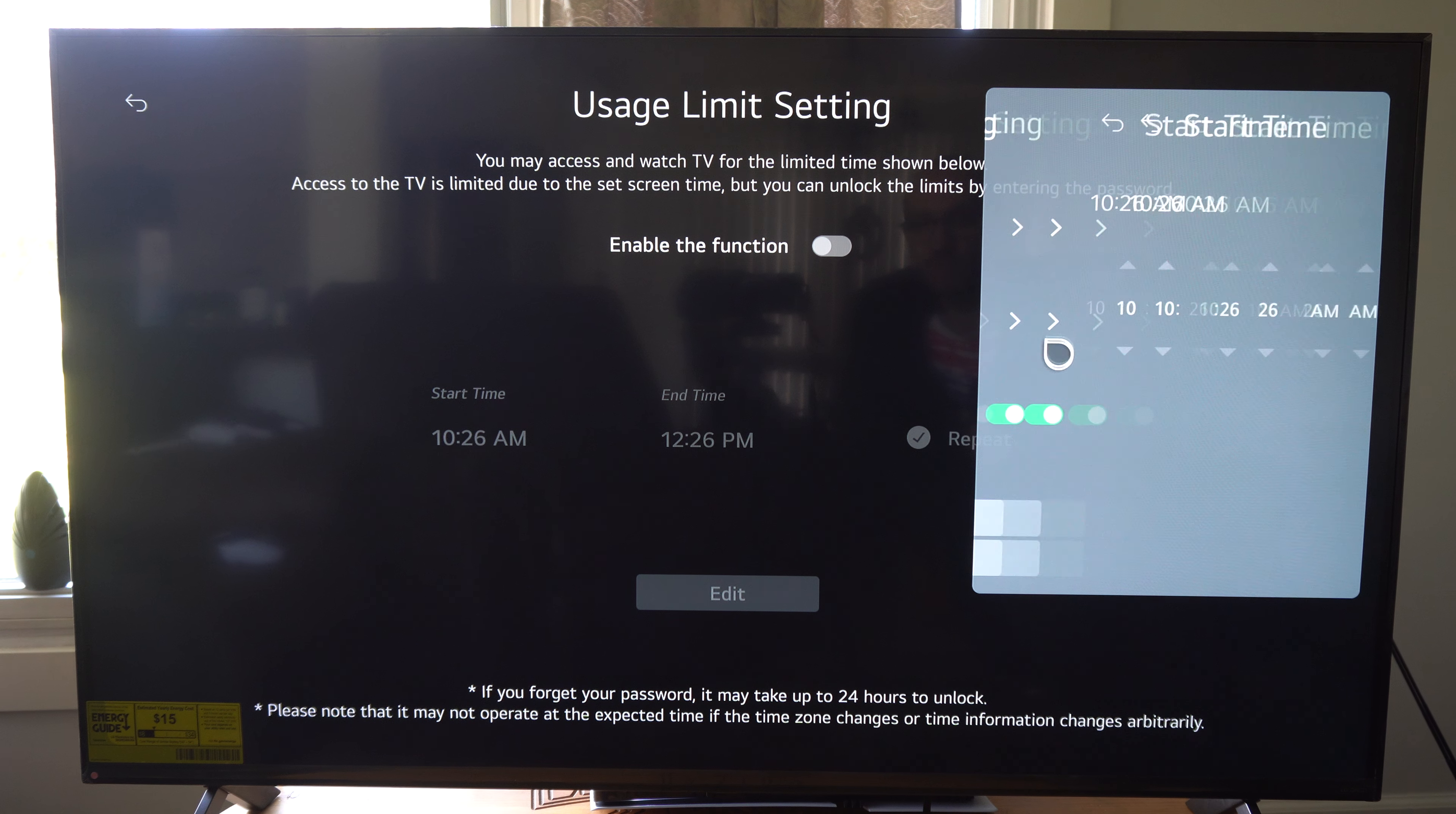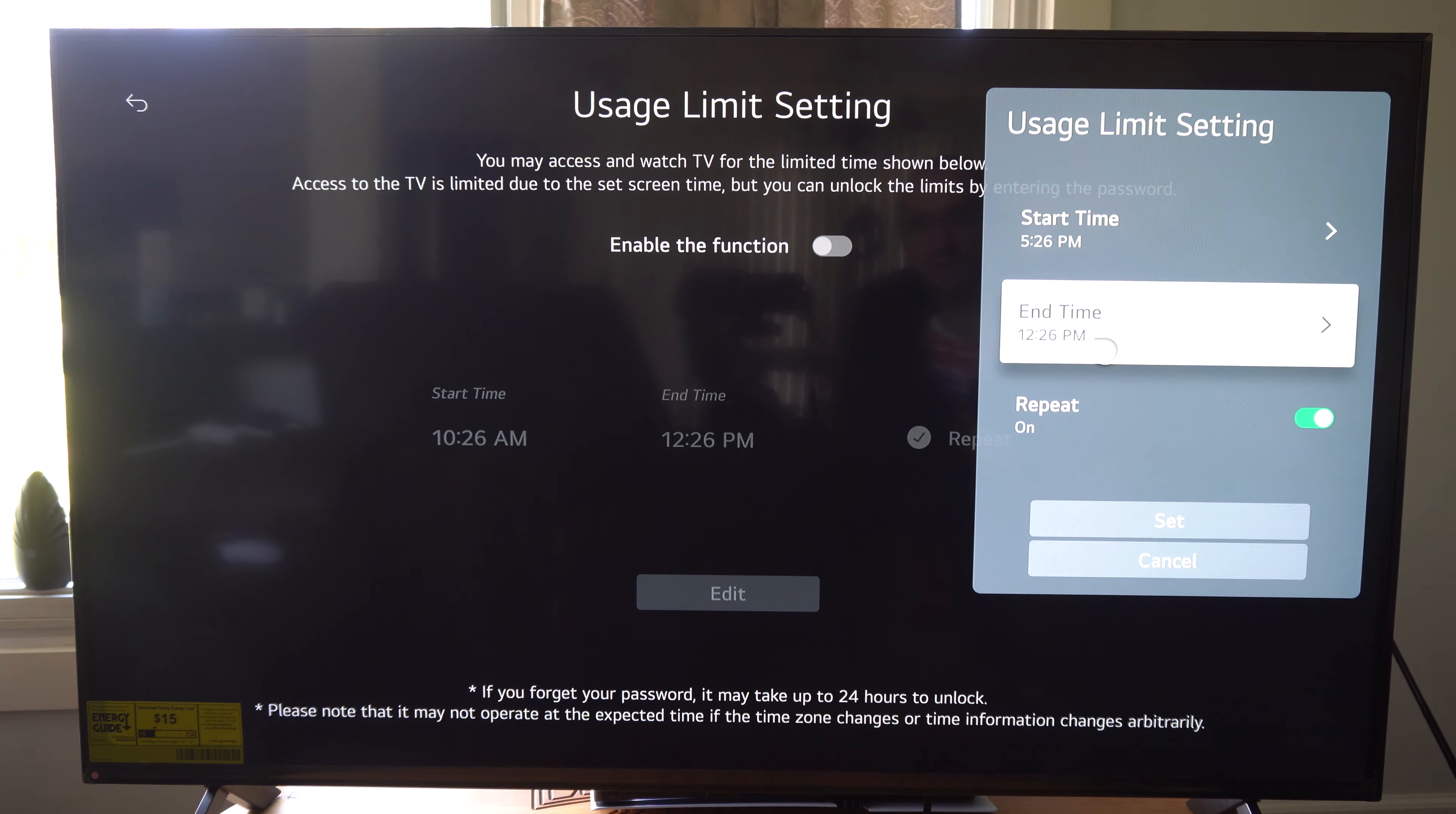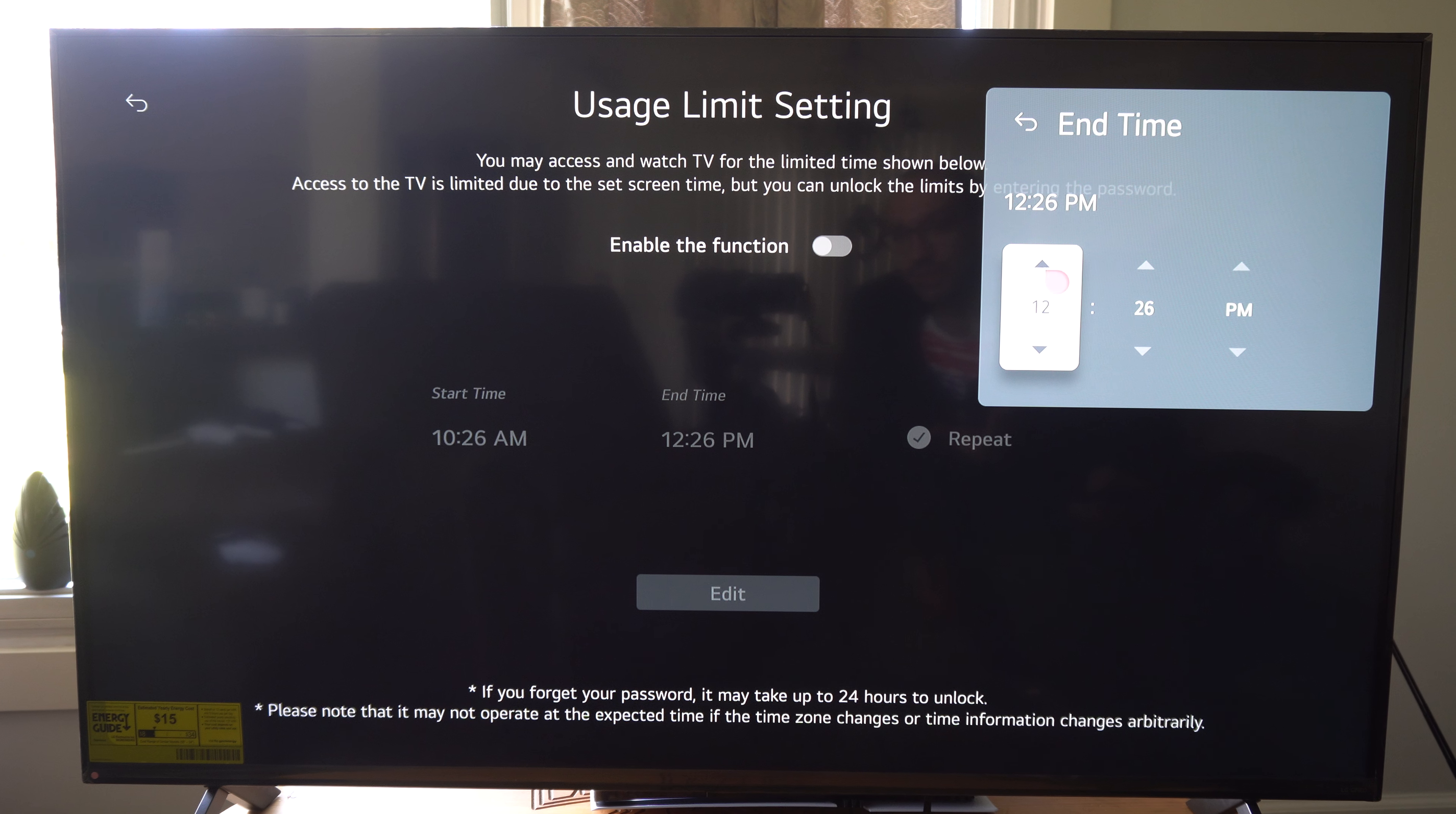Let's go to a Start Time and I would say maybe like 5 PM is a good start time. Then go back, then do an End Time.